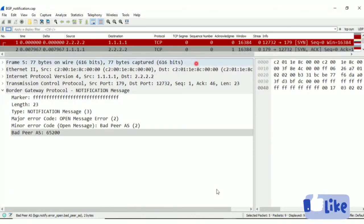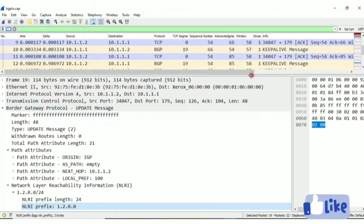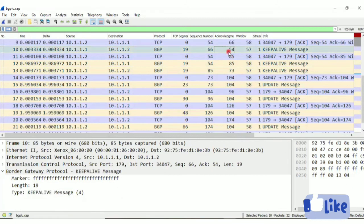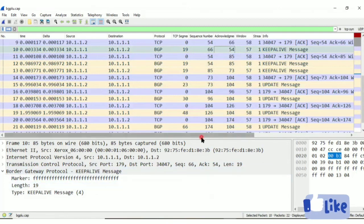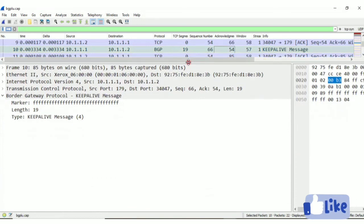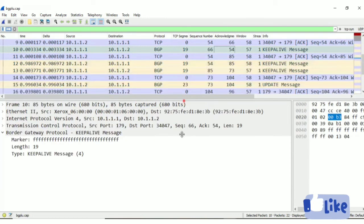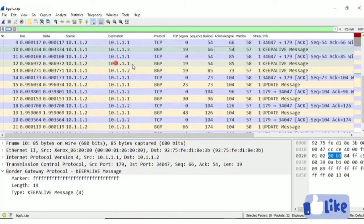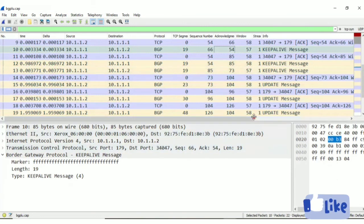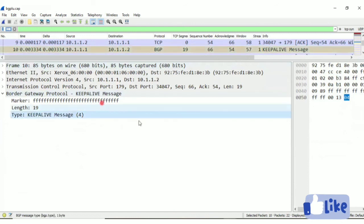Keepalives are pretty simple — keepalives are sent to keep the BGP session alive. These messages are sent every 60 seconds on Cisco devices. Here you can see the keepalive from 1.2 to 1.1 and the reply from 1.1 to 1.2. To maintain the BGP connection alive, keepalive messages are sent. Those are the four types of BGP messages and the information available in each BGP message.